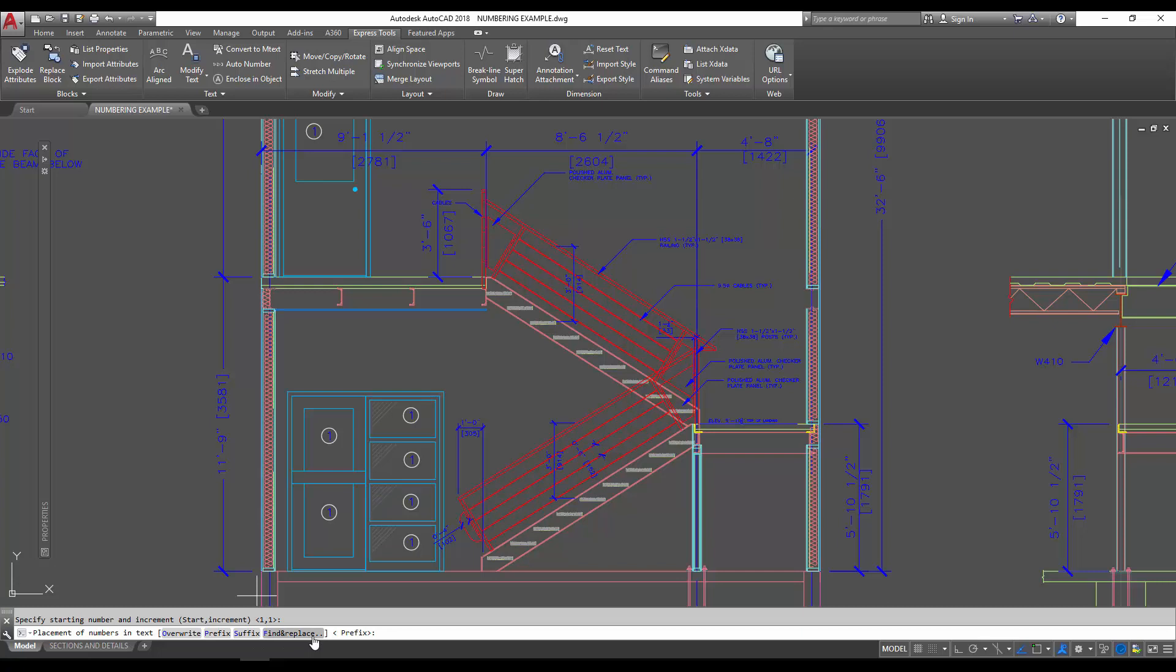And then find and replace, you can choose a target value or text object and then replace them with a specific number that incrementally grows. If you'd like, that's good for numbering things and keeping track of objects. We're going to use the overwrite because that's just going to replace our numbers with new counted numbers and you'll see how that looks here when we hit O for overwrite and hit enter.